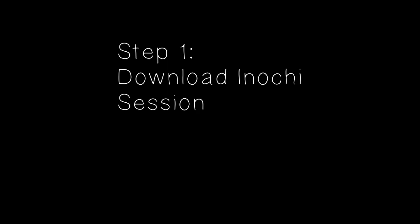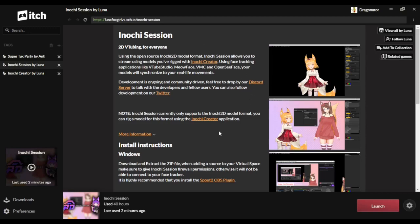Step 1. Download Inochi Session. Just like before, the link to download Session is in the description. Just like Creator, Session is also available on itch.io's desktop app, as well as its own GitHub page.